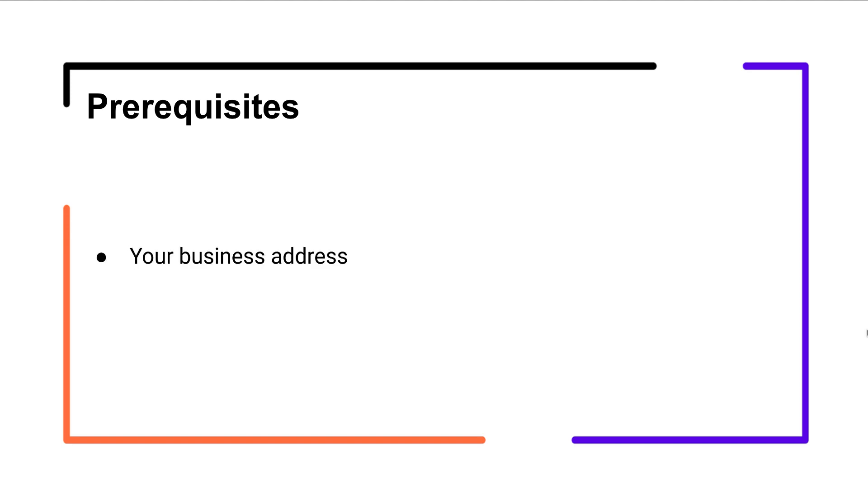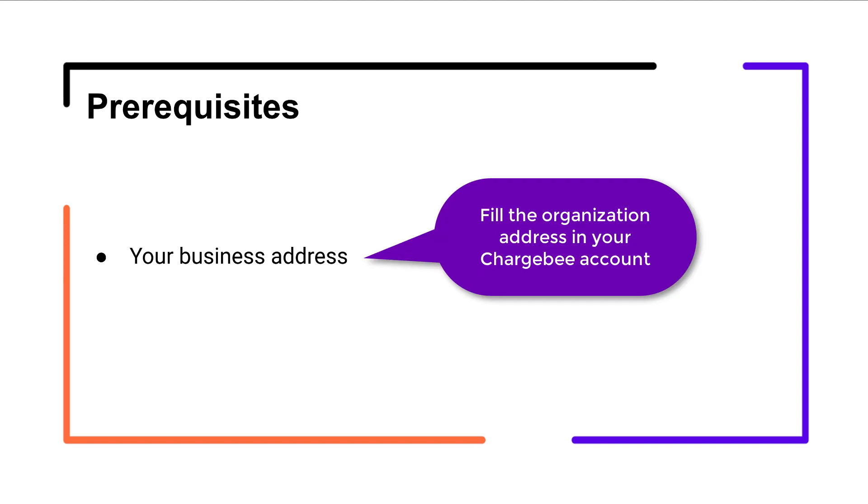Here are the prerequisites that you need to ensure before integrating the two applications. Avalara requires your business address to calculate tax for an invoice. Make sure that you fill the organization address in your Chargebee account, the country, state, and postal code fields.